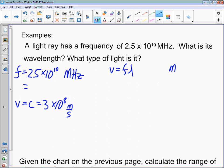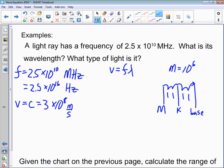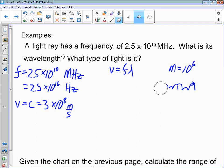Mega is 10 to the 6, so megahertz is 10 to the 6 hertz. If we have 2.5 times 10 to the 10 and multiply by 10 to the 6, we get 2.5 times 10 to the 16 hertz. Think of it like moving the decimal place six times — from mega, to kilo, to base (hertz) — making the number bigger because the unit is getting smaller.